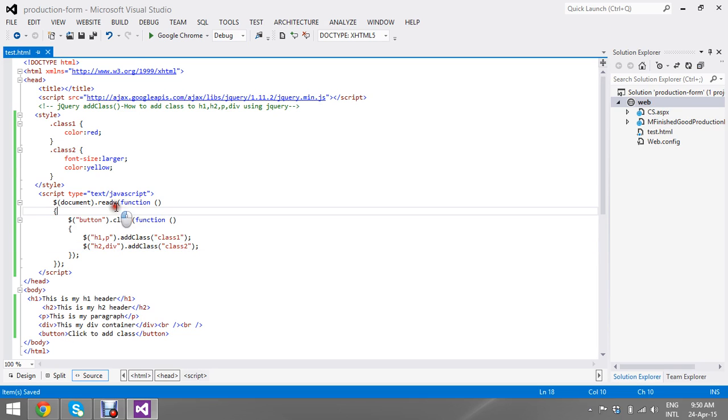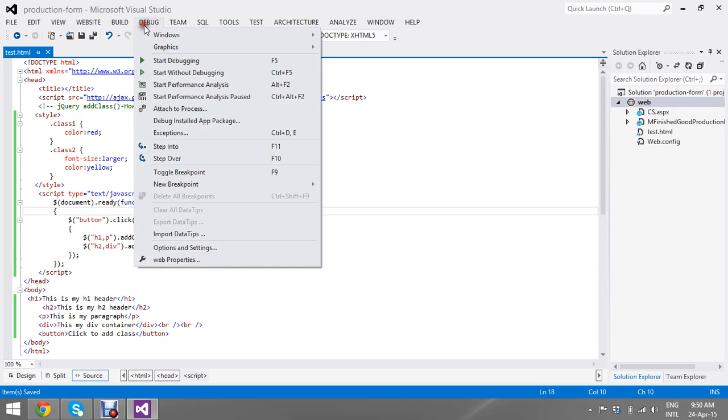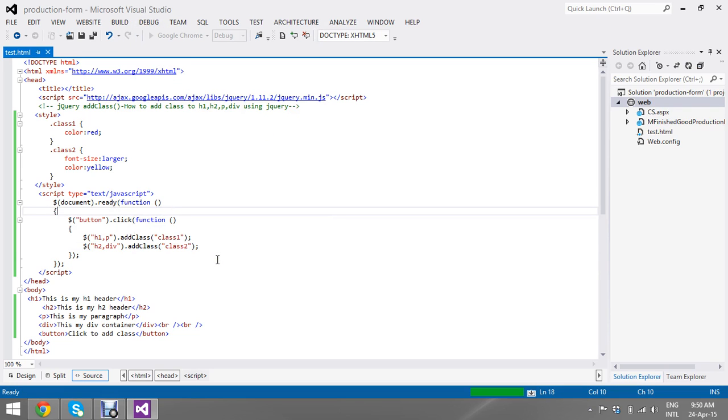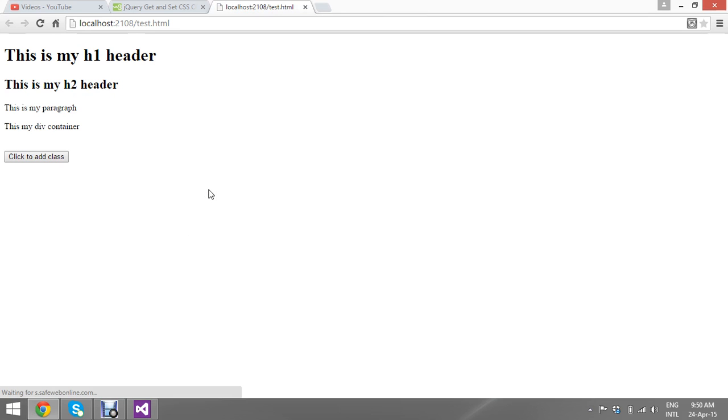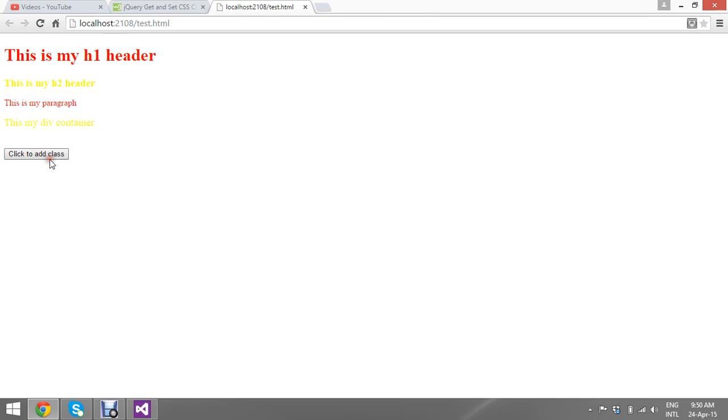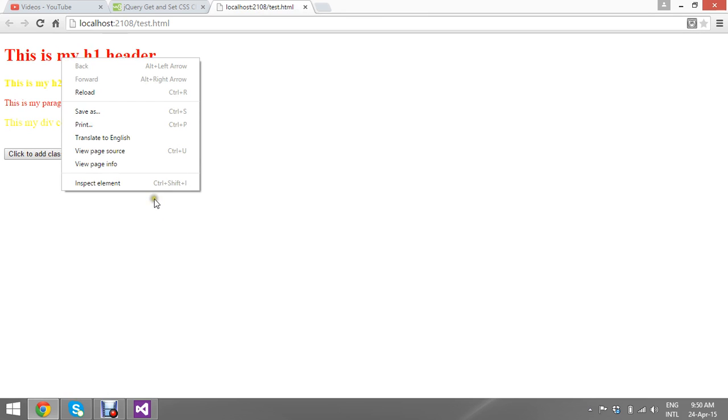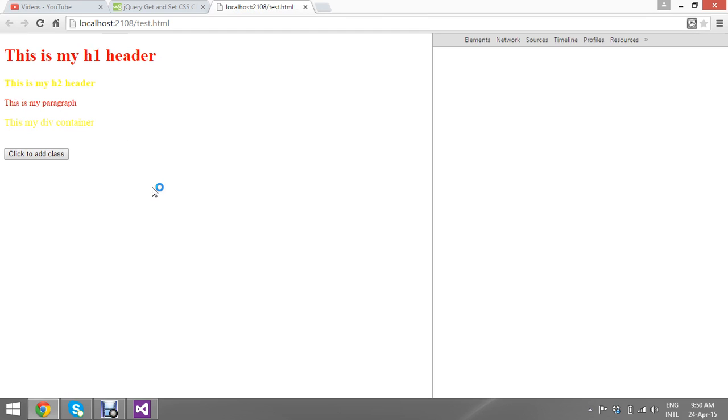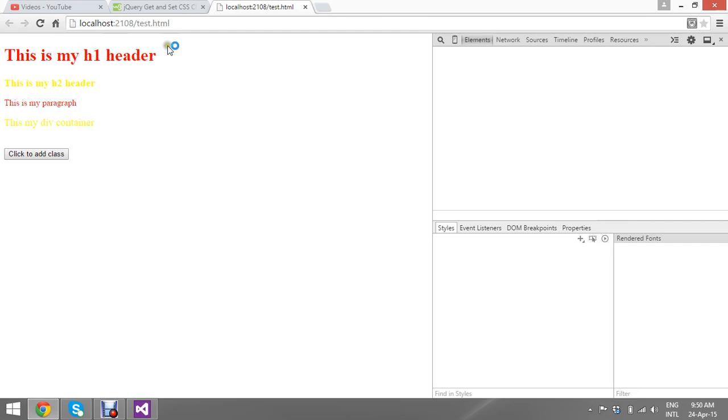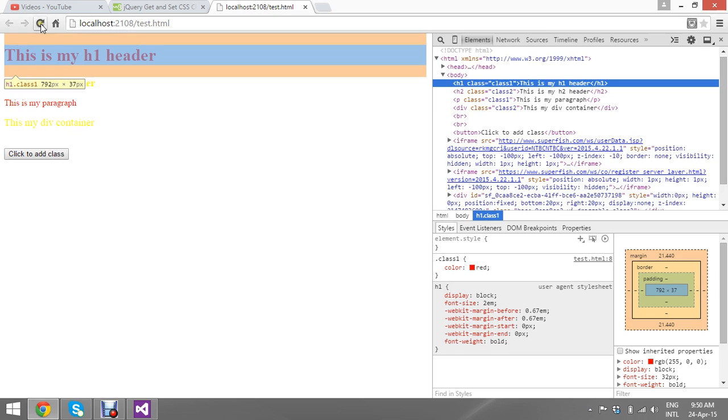Now my script is ready. Let me run the application. Okay, now I have my default tags. Once I click add, my classes are getting added here. I just show you by inspect element in the browser so you can understand the difference easily. What is actually the things. I just reload from scratch.